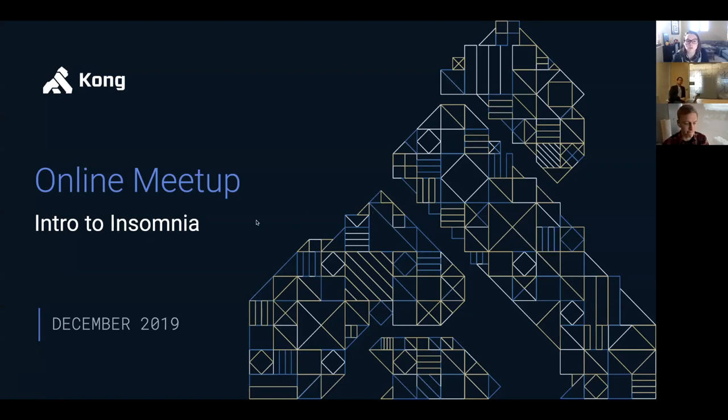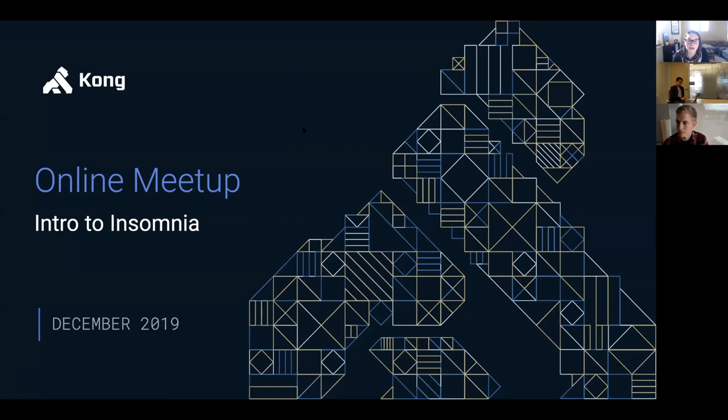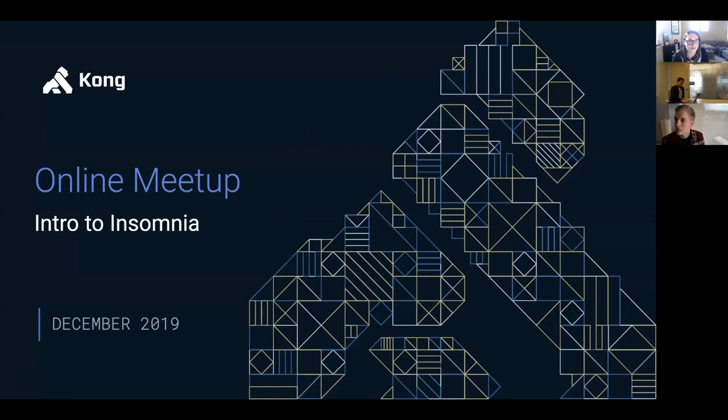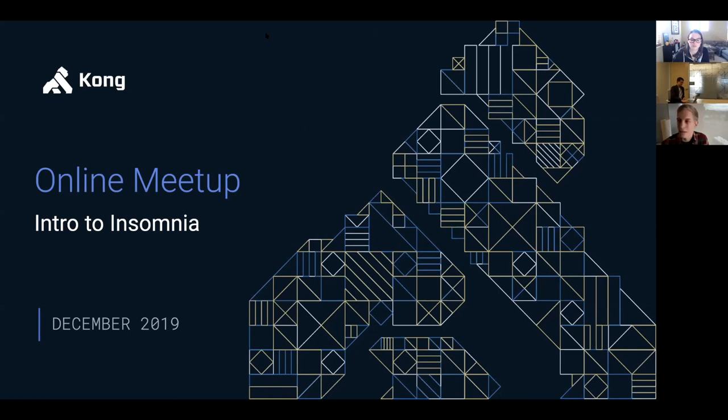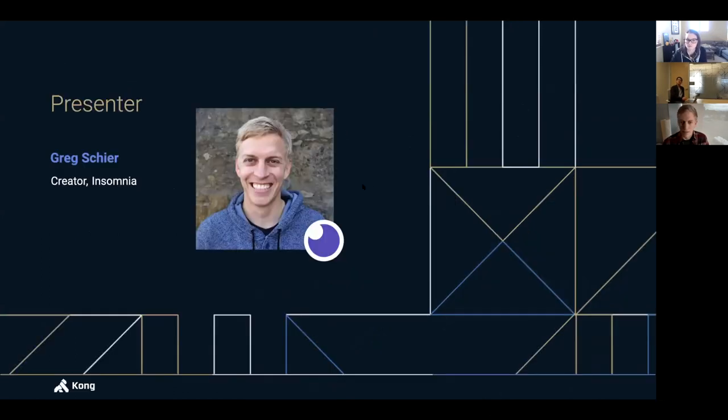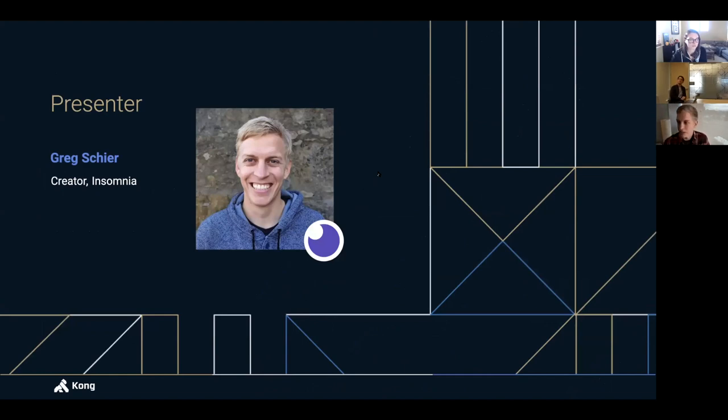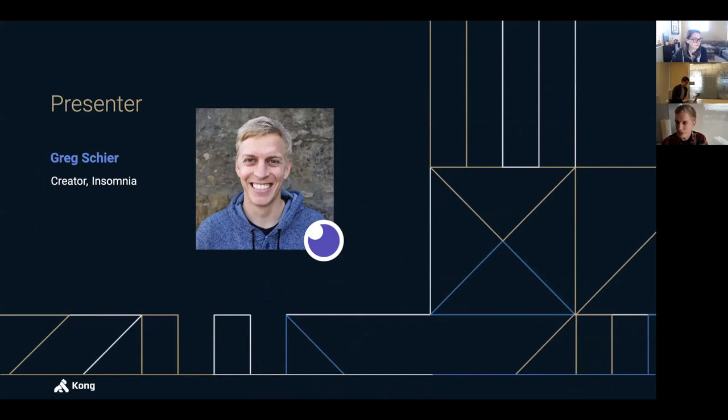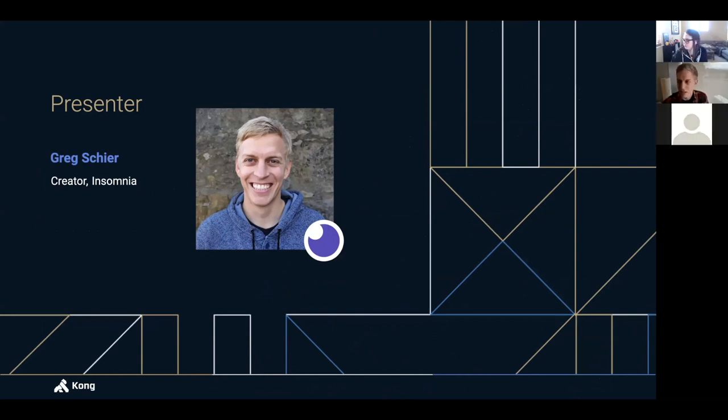Today we have Greg, the creator of Insomnia. So Insomnia joined Kong back in October, and he's going to talk a little bit about what the project is and take you through some live demos of it in action. So I'm really looking forward to this one. With that, I'll hand it over to Greg to get started. Awesome. Thanks, Caitlin. So yeah, like Caitlin said, I am the creator of Insomnia, and I'm going to go over a little bit of the story of how it started and the purpose of it to set some context for what I'll be showing later.